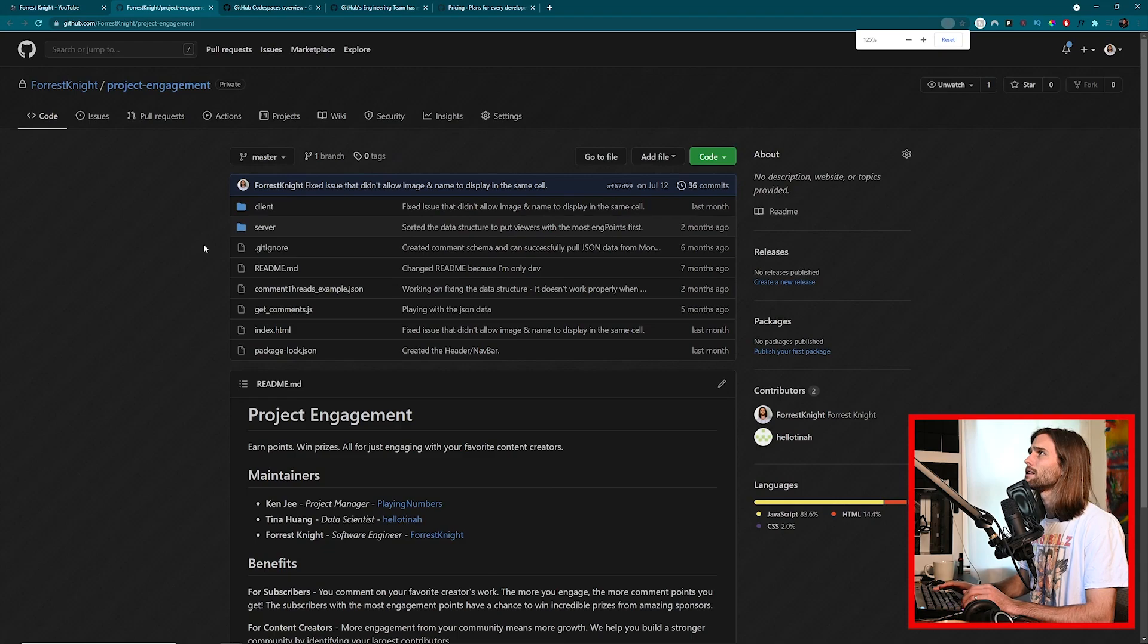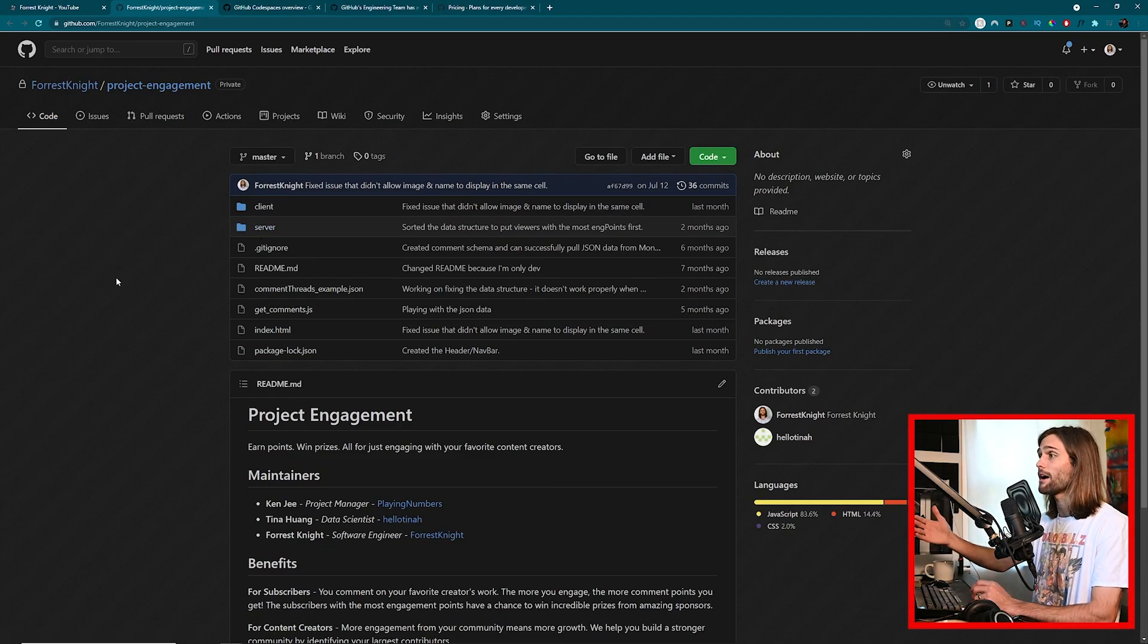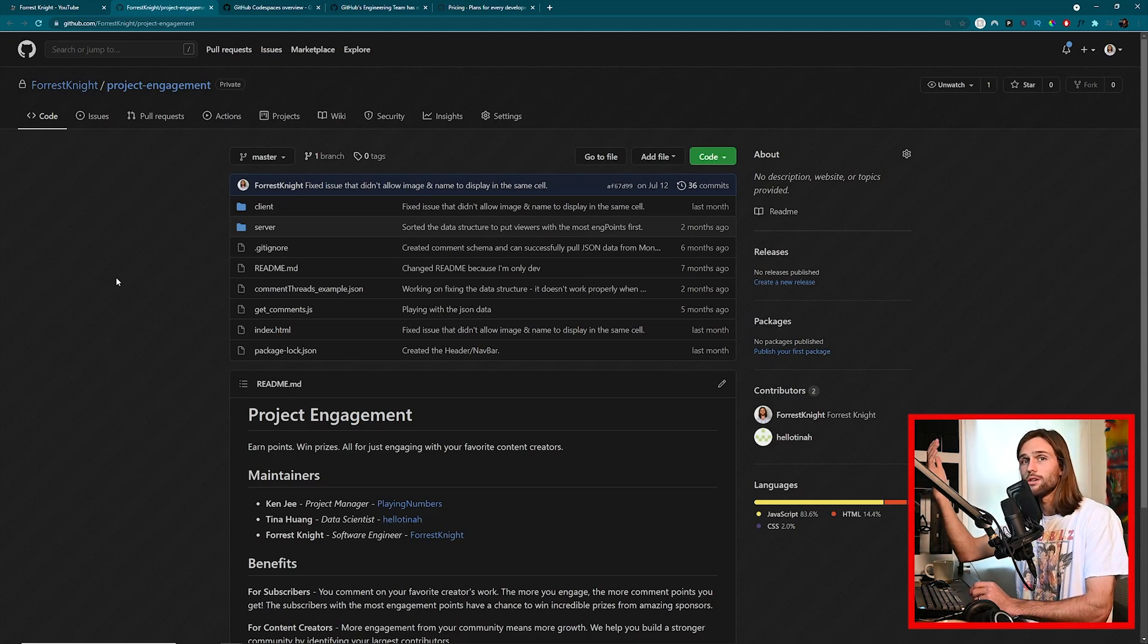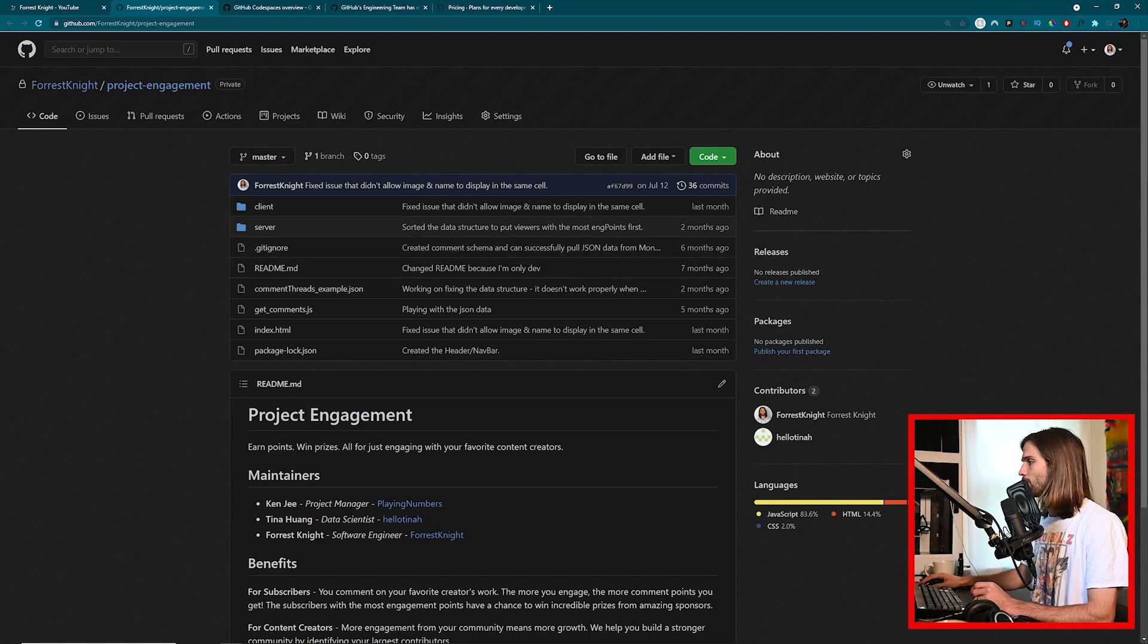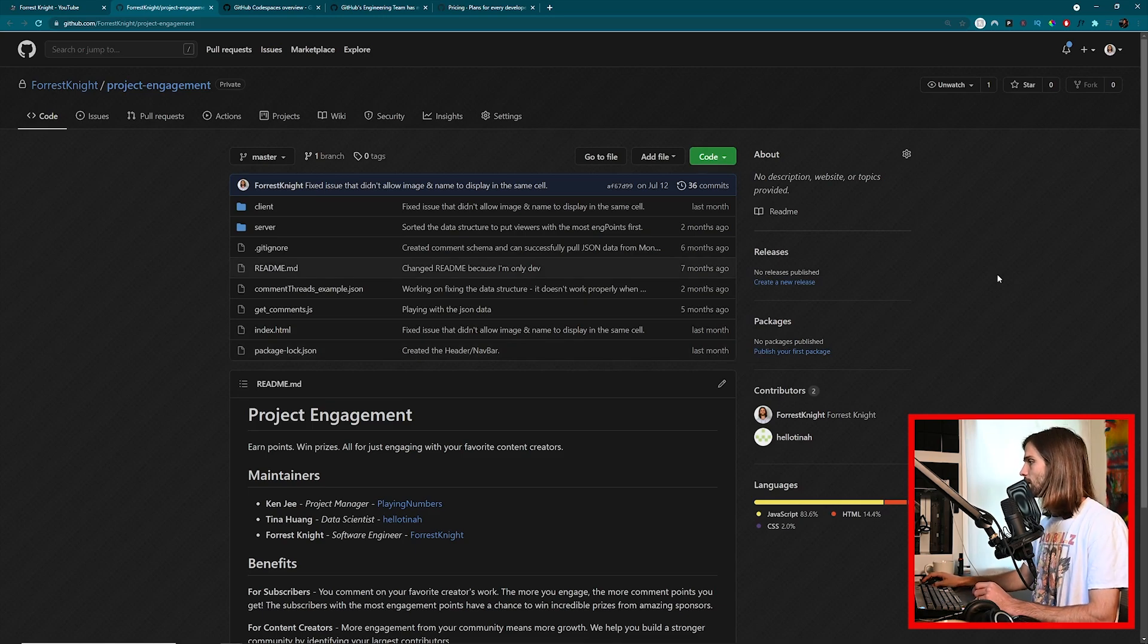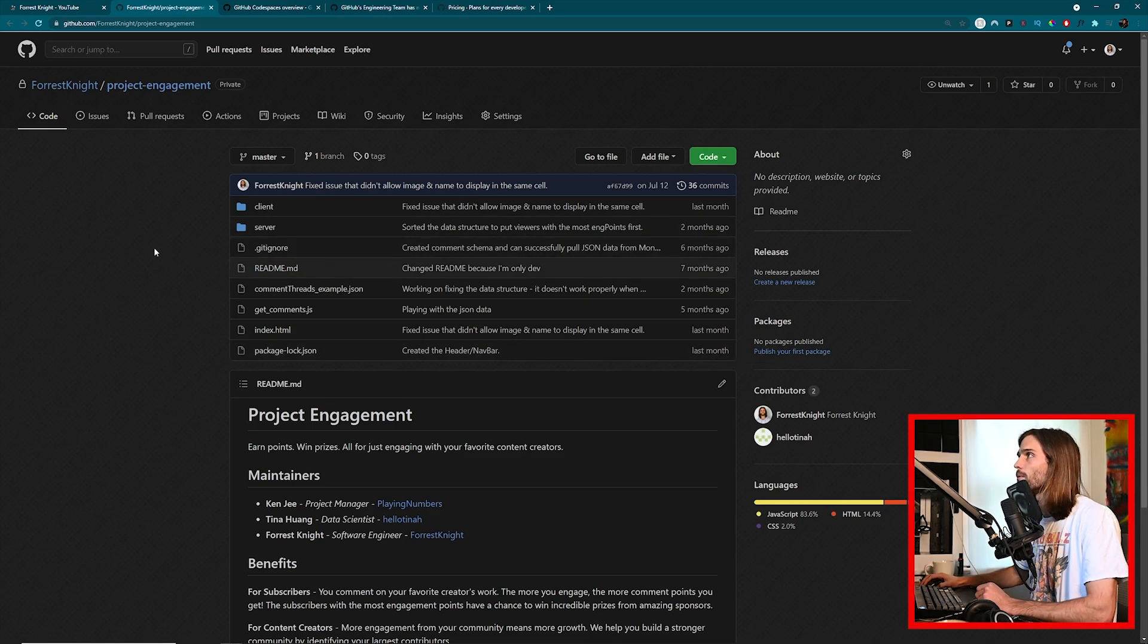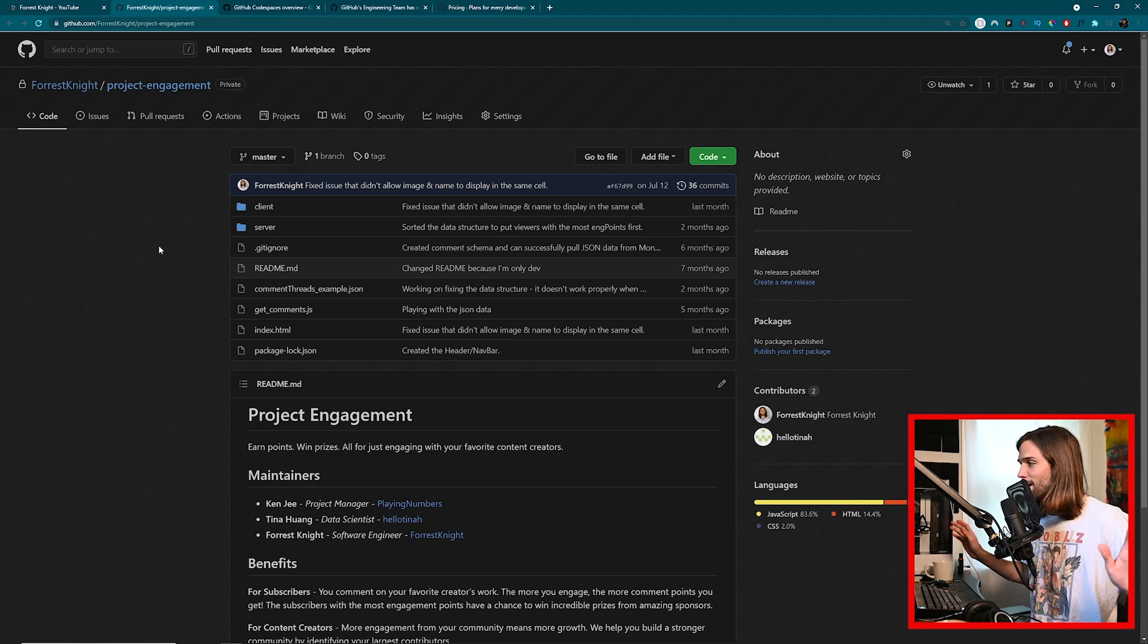So let's hop on in here and talk about it. I'm going to make this bigger so y'all can see. This is just the private repository for Project Engagement, which is the YouTube leaderboard social leader, and I haven't worked on it in a while. I just had a kid, okay? Relax.